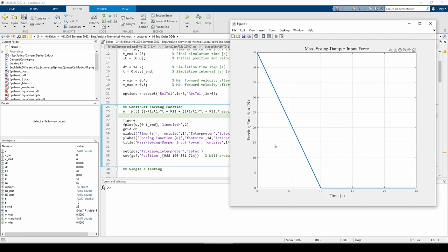The next step is to write some code that will test a single damping value. More specifically, we need to call the mck function to obtain the mass's velocity, then we need to check if the velocity after t1 is within the allowable range.